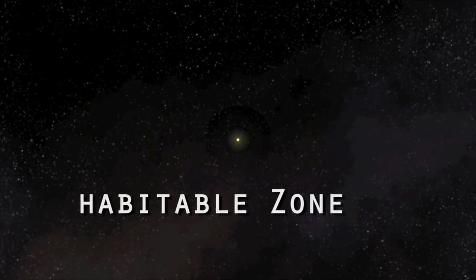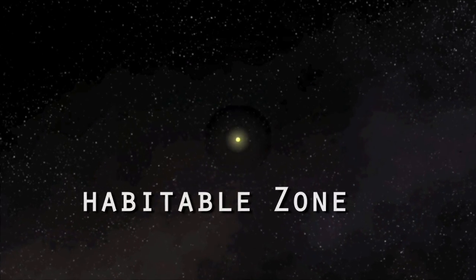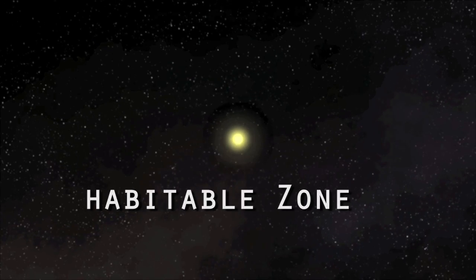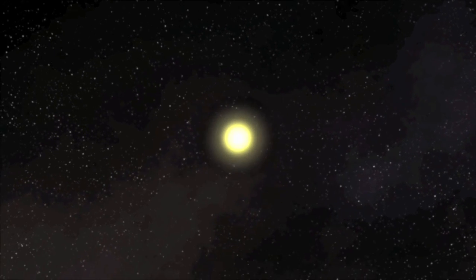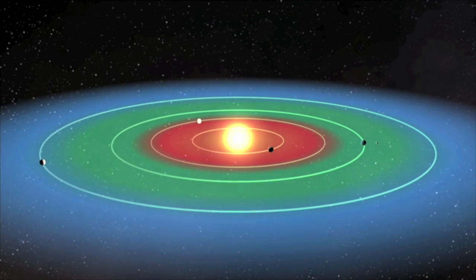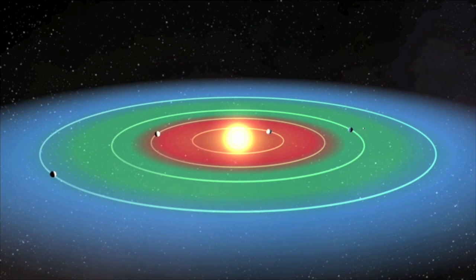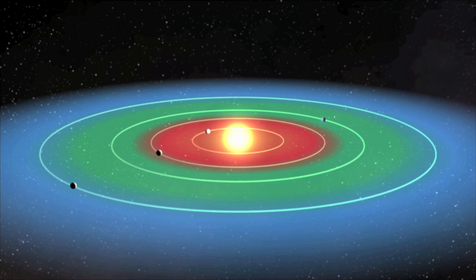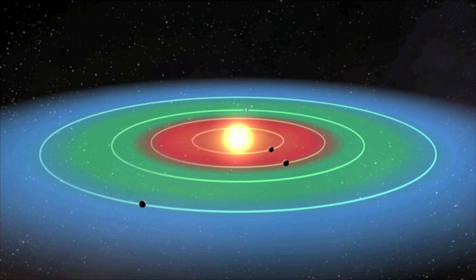The habitable zone is the distance from a star where one can have liquid water on the surface of a planet. If a planet is too close to its parent star, it'll be too hot and water would have evaporated. If a planet is too far from a star, it's too cold and the water's frozen.